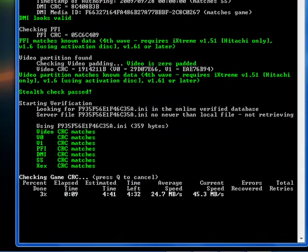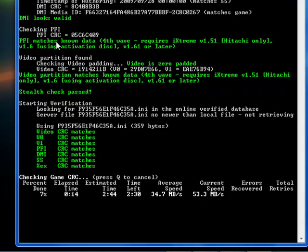This will tell you your region code. Mine's region free. SS looks valid. DMI looks valid. This will tell you if you have your flash, by the way, you need a flashed Xbox to play these.